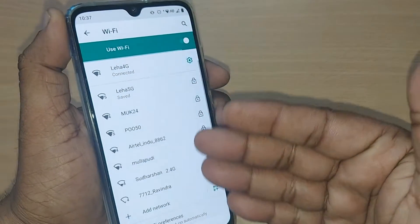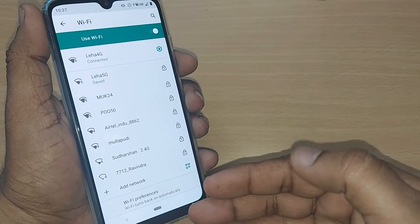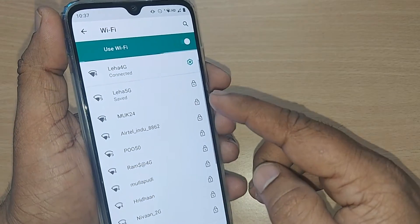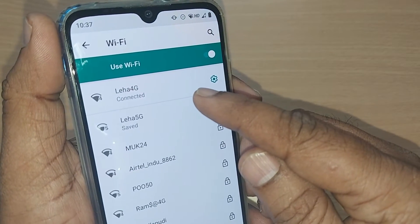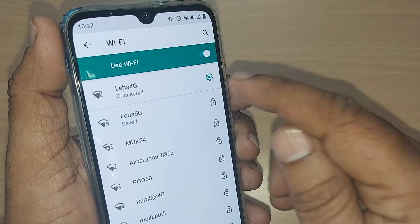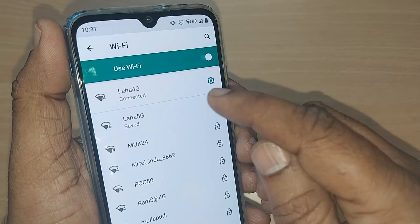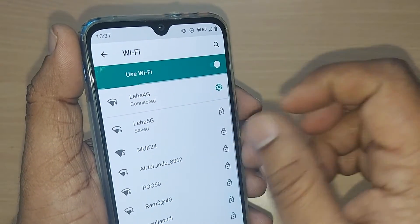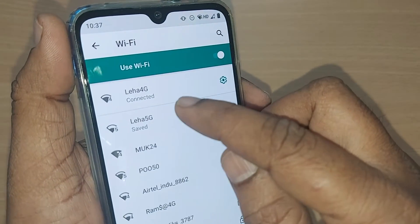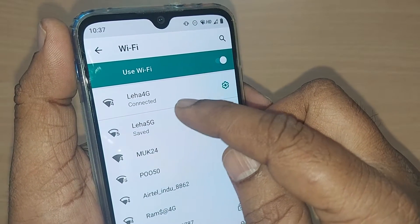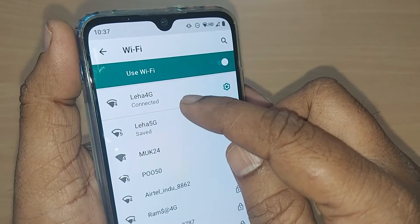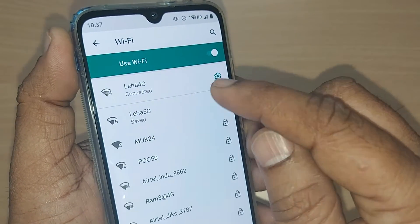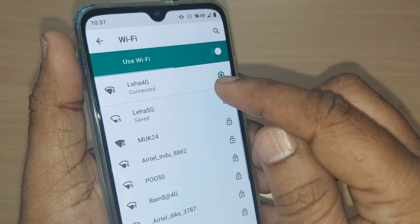You can see all the networks available at your place shown here. Something will be connected based on your connection. Sometimes, despite wanting to connect, the phone keeps searching for the Wi-Fi again and again. As you can see here, it is happening — despite being connected, it is still searching.